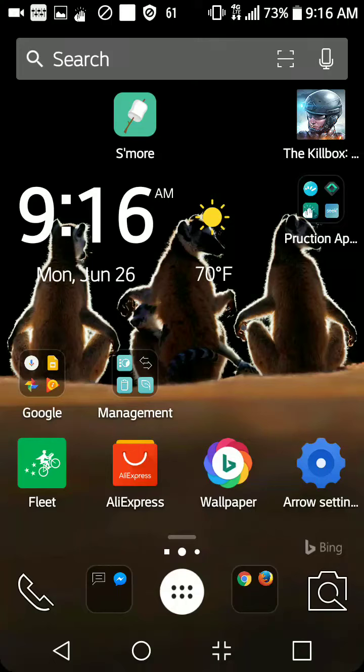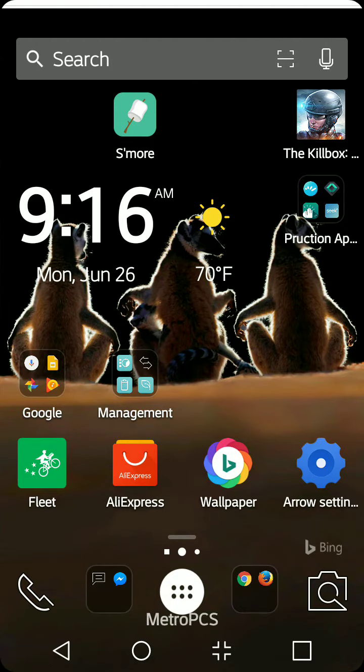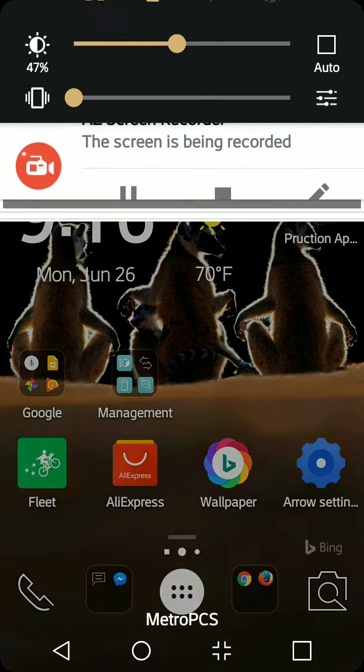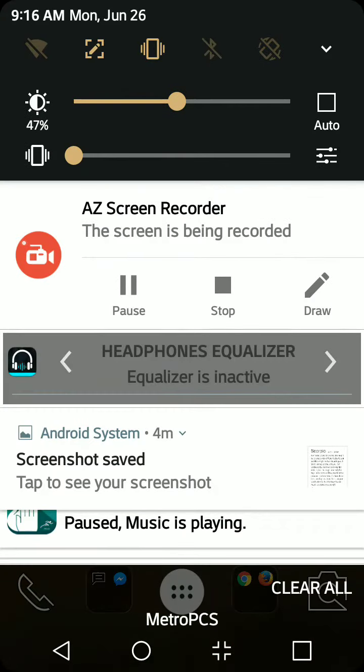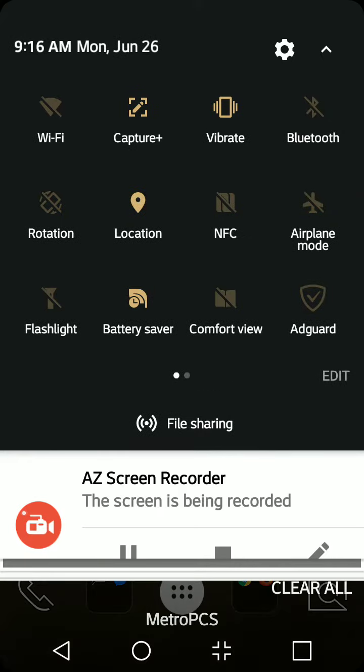Hey, it's your boy Serrano and welcome back to the channel. What I wanted to talk about was that feature when you scroll down and you can see right here, it says comfort view.